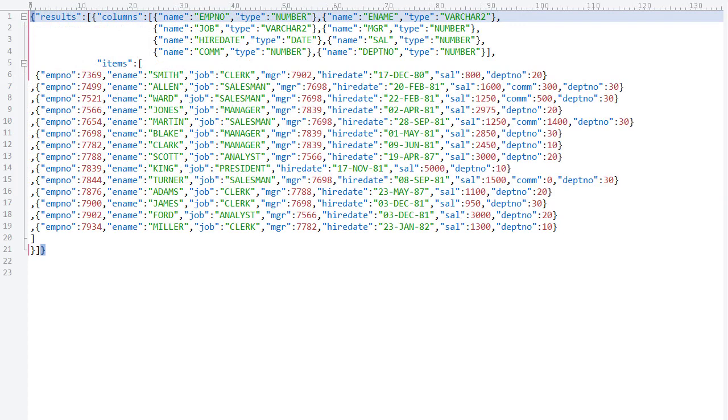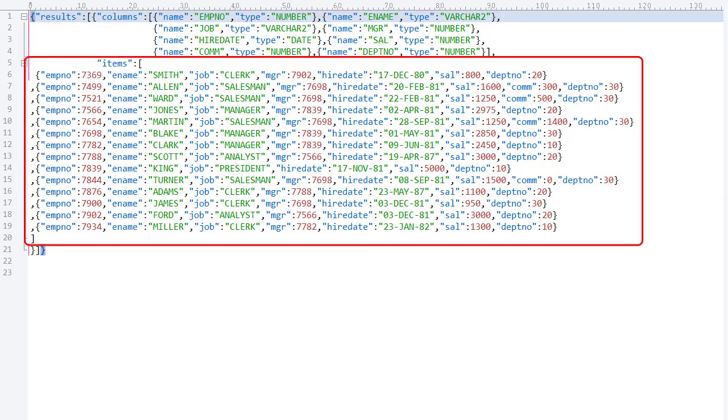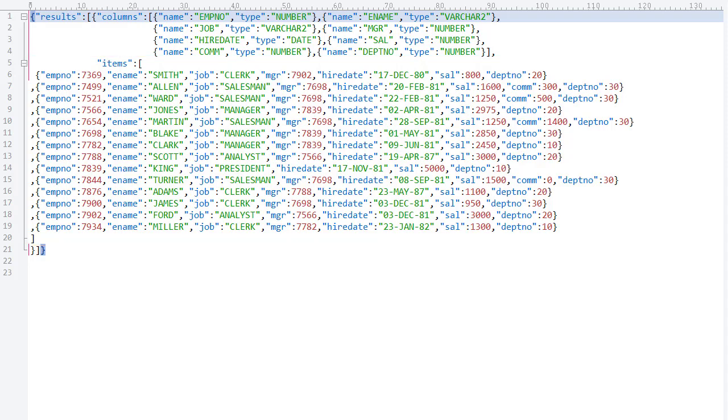JSON data, where the results include an array of column definitions and an array of item data. We only care about the data in the results.items array.